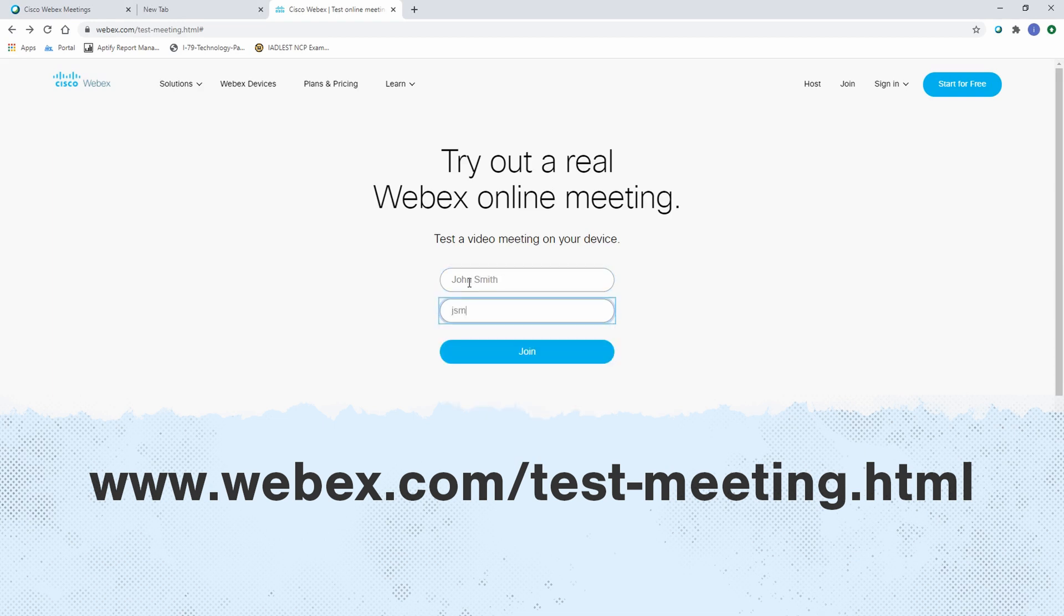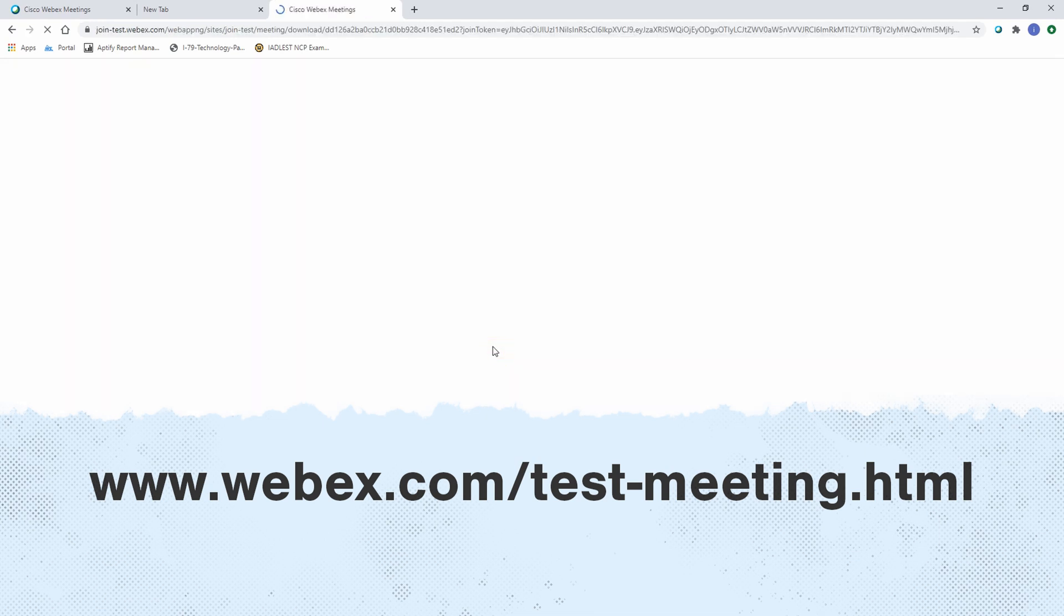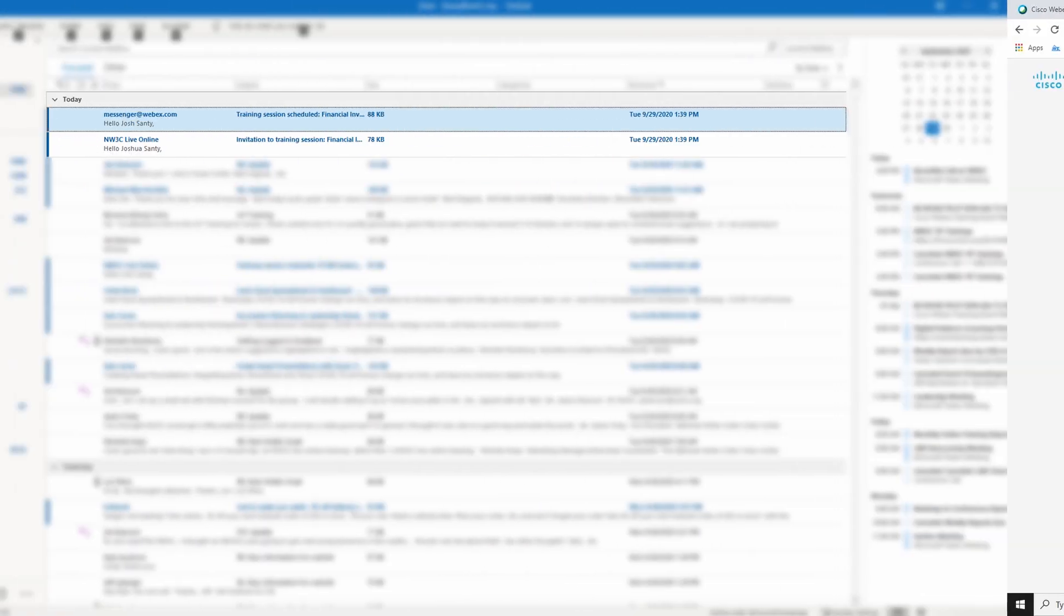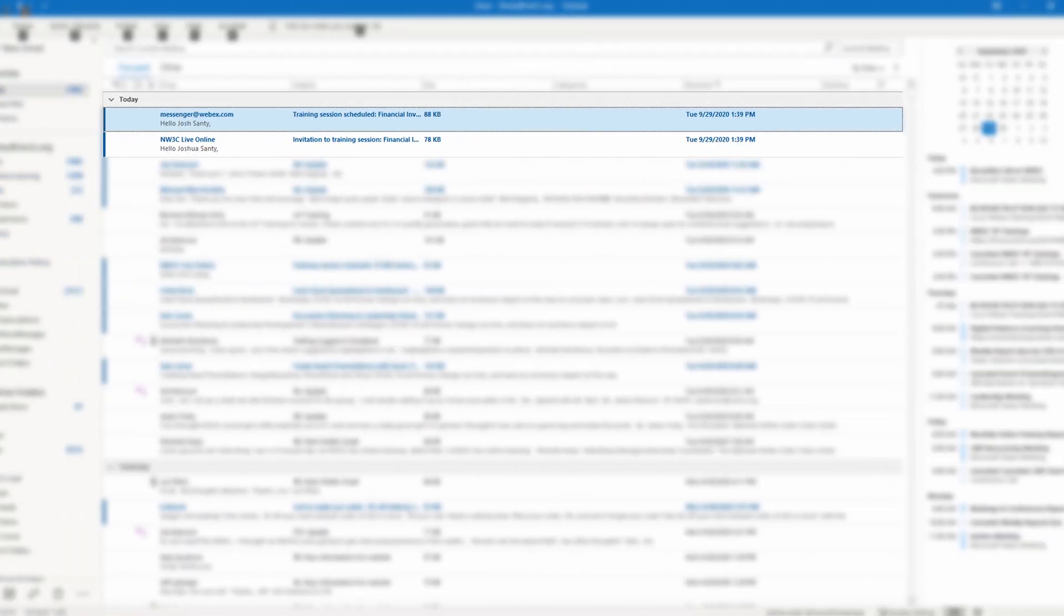If the training utilizes virtual machines, NW3C recommends attendees also verify that their system meets the lab requirements listed on the NW3C website and in the confirmation email for each particular class.